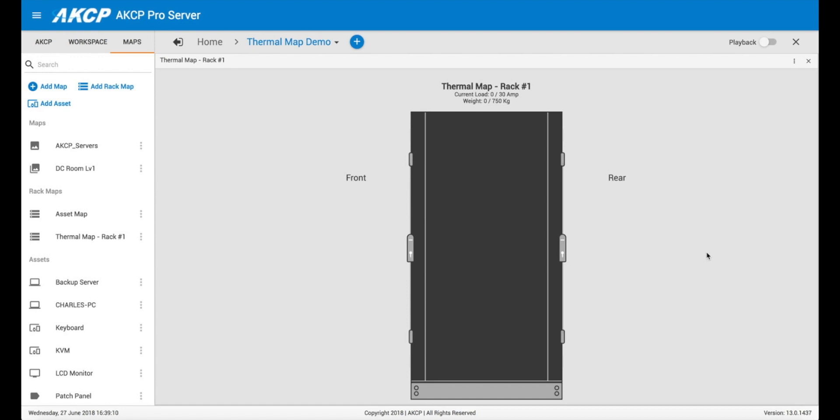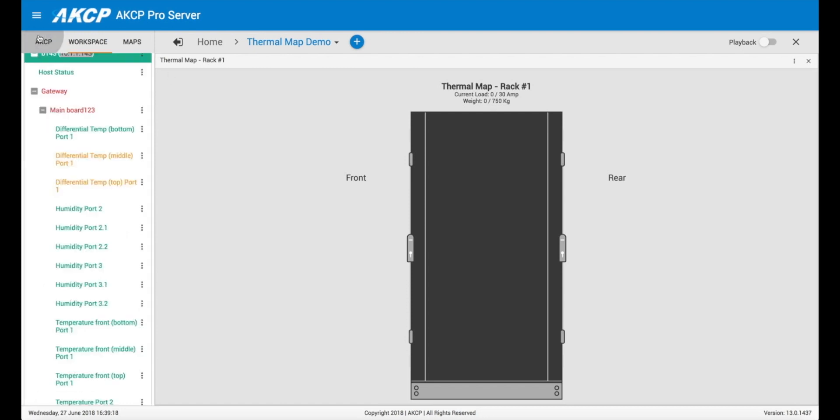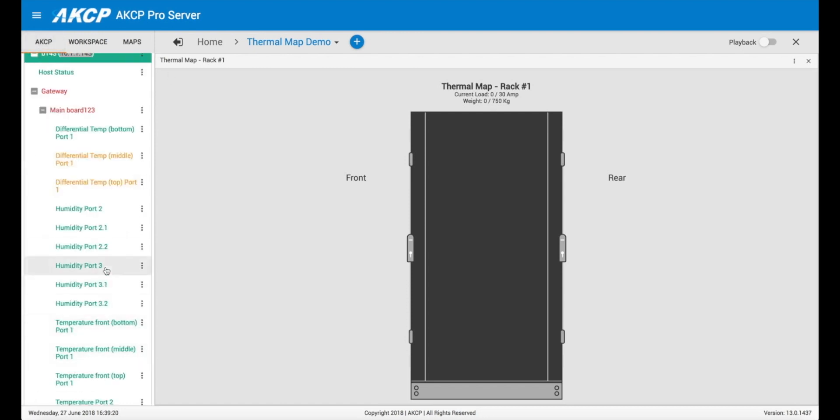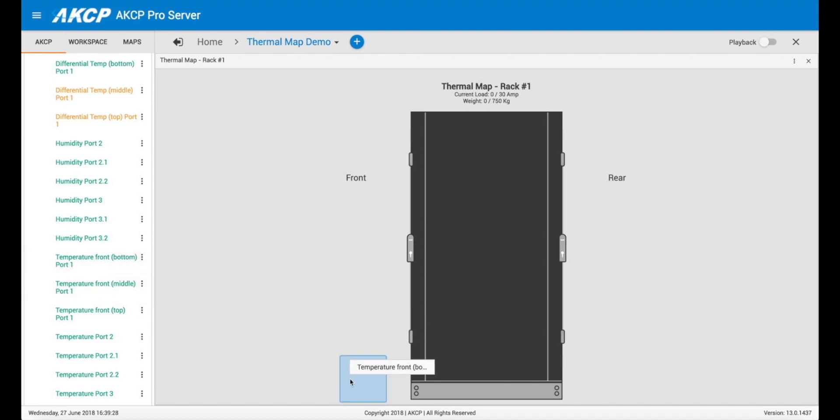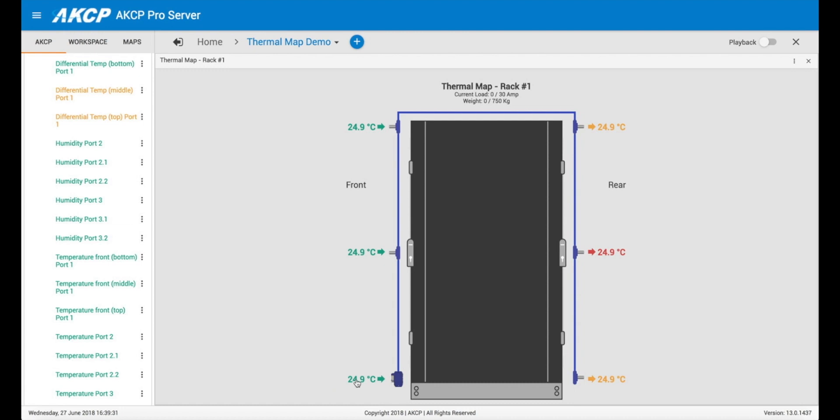So now we have it here but it's quite empty, we've got no assets added. And what I'm going to show here is how to add thermal mapping to the cabinet. So I already have a device with a thermal map connected and so we're going to drag any one of these sensors here. So we'll go for temperature front bottom and we drag it here to the front bottom of the cabinet.